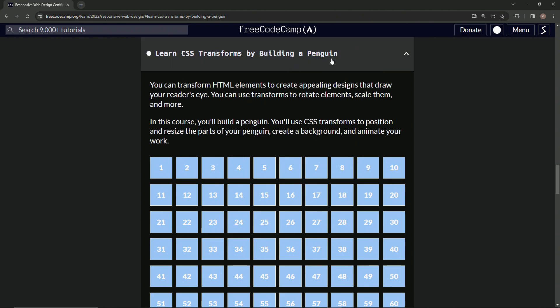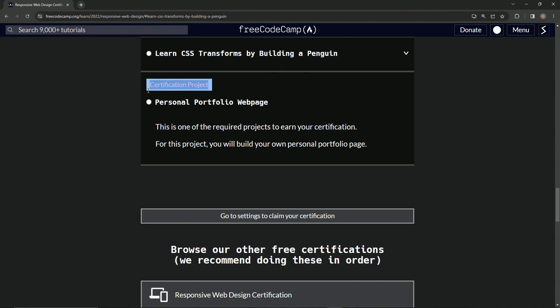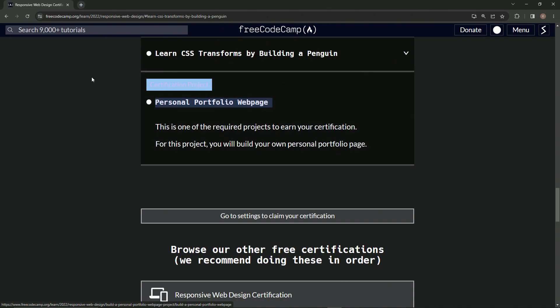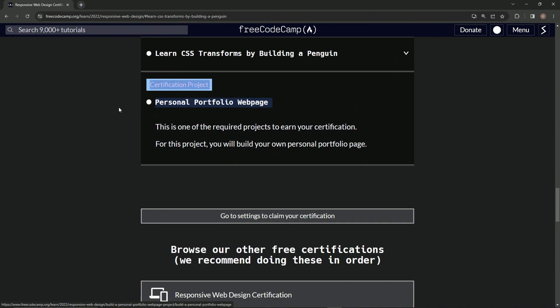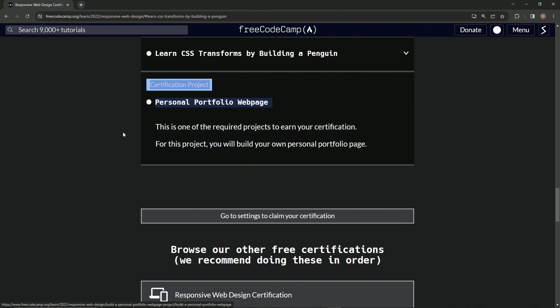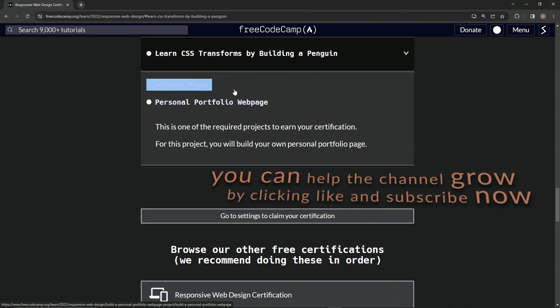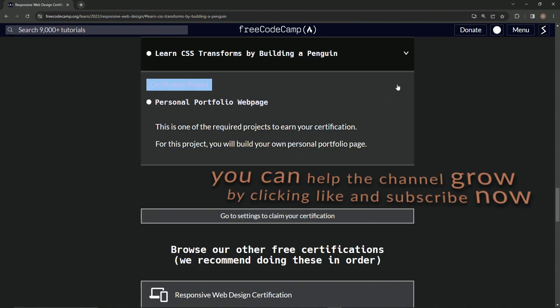All right, so that's the end of that. Next we're going to be doing this certification project. Let me get it up here. We're going to be doing the certification project, the personal portfolio webpage. And we're just going to build our own personal portfolio. All right, so we'll get started on that one probably tomorrow. But other than that, next up is this thing, and we'll see you next time.